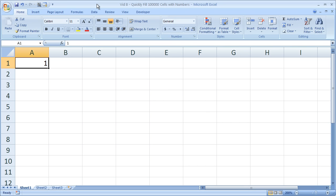Hi and welcome to this tutorial. I'm going to show you a very neat trick to fill 100,000 cells in just a few seconds.